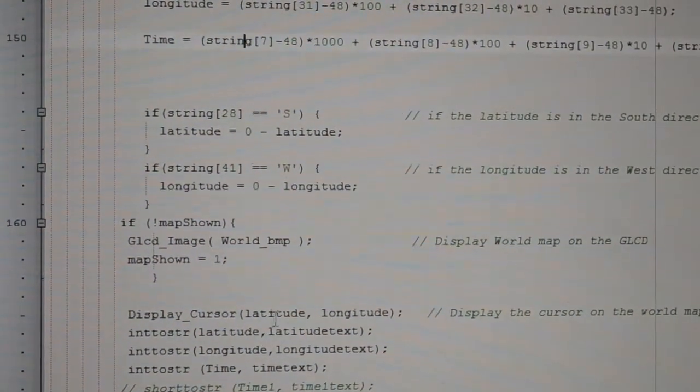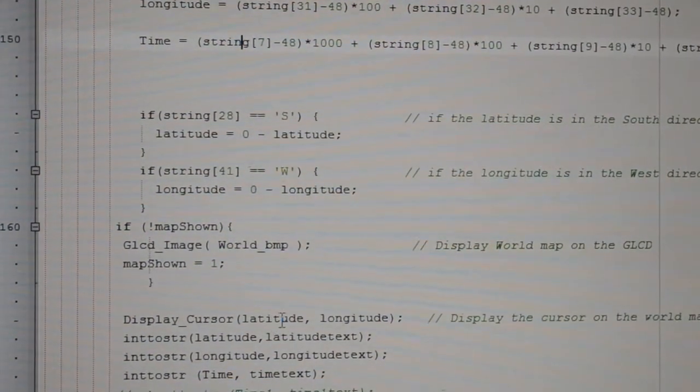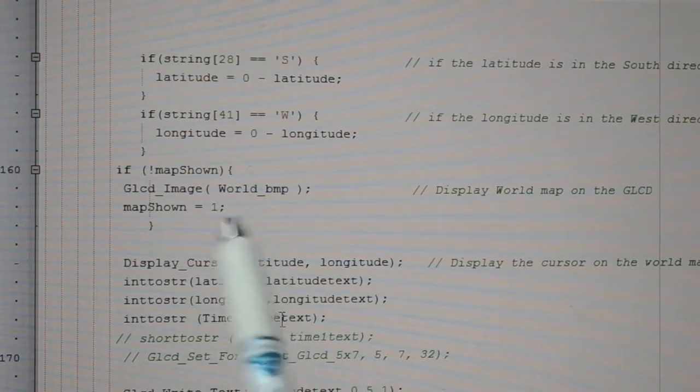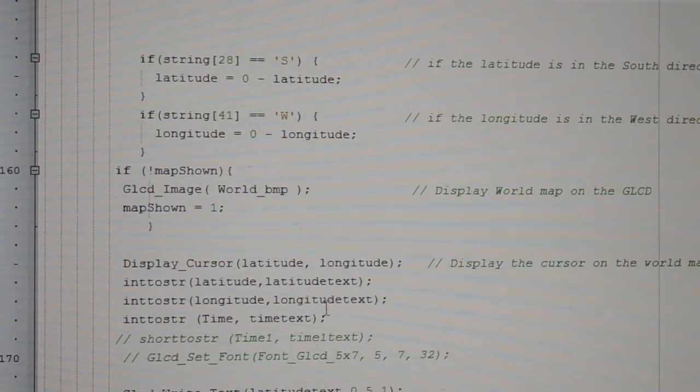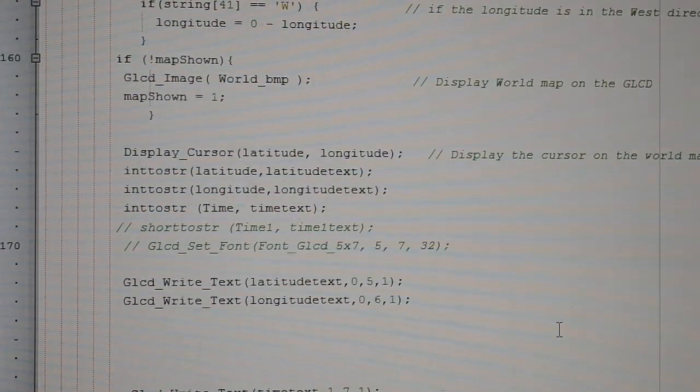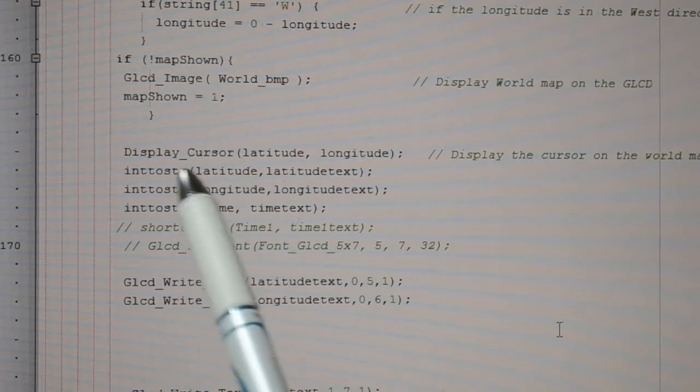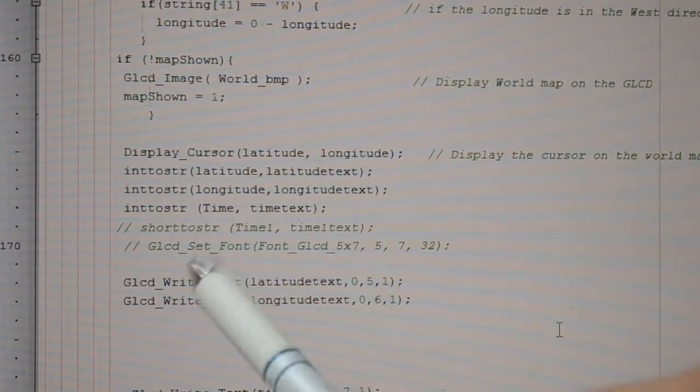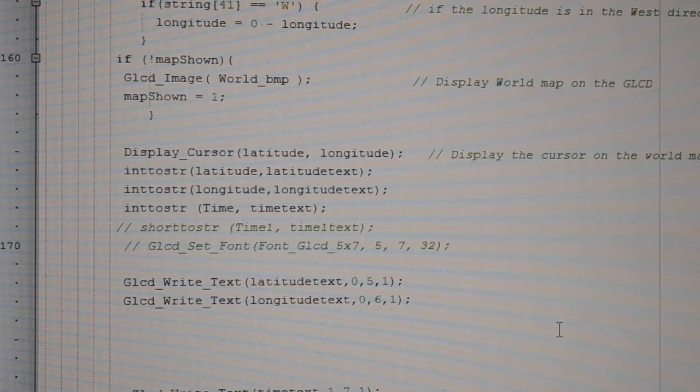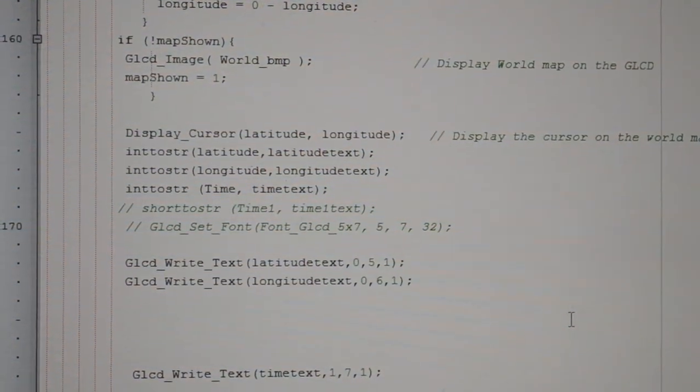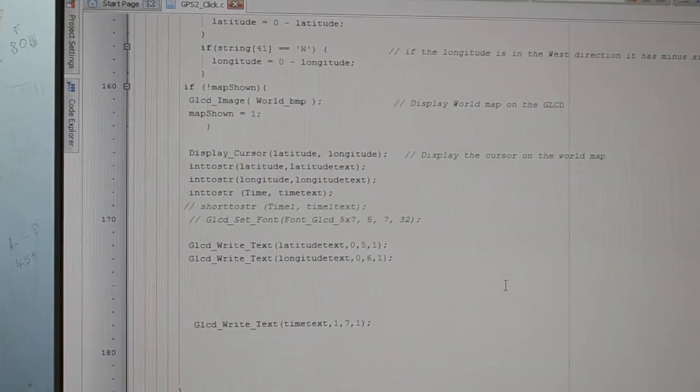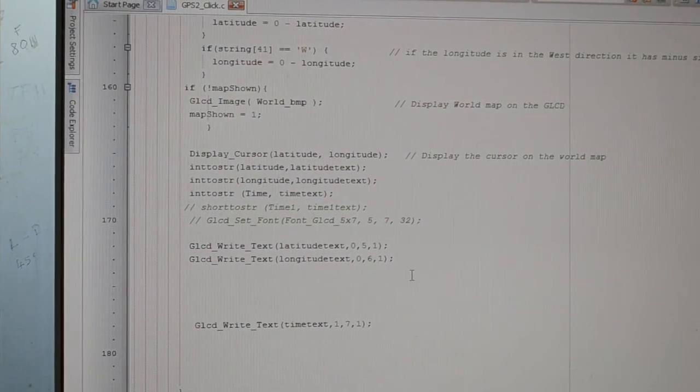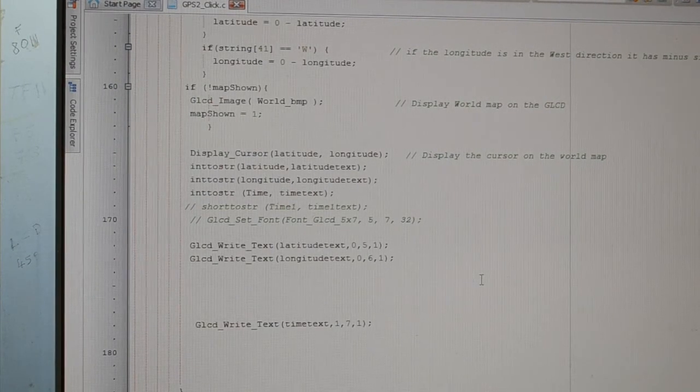Then the string, depending if you're in the north or south. If the map's not shown, they reprint the map. Then we display the cursor and strings for the latitude, longitude, time, and I'm putting the text on the screen. That's it, that's the end of the program. Hope you like it. Thumbs up if you find it helpful. Thank you very much.